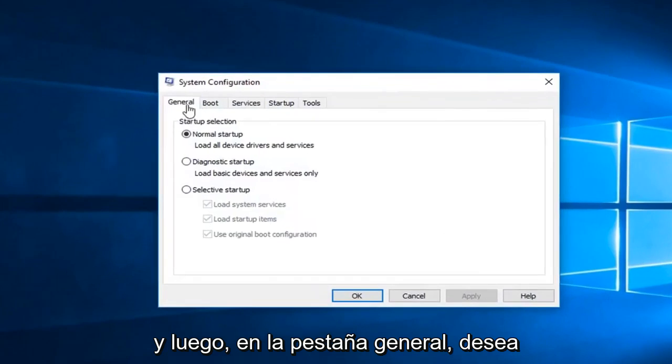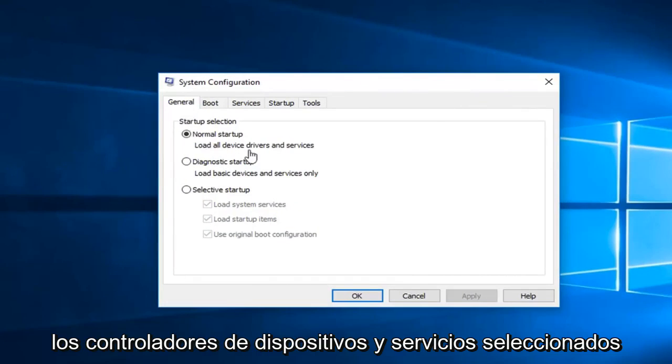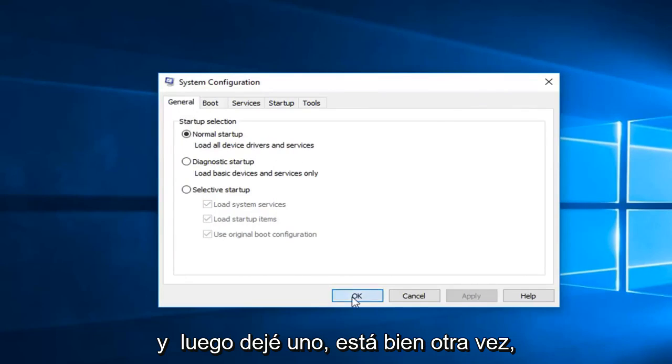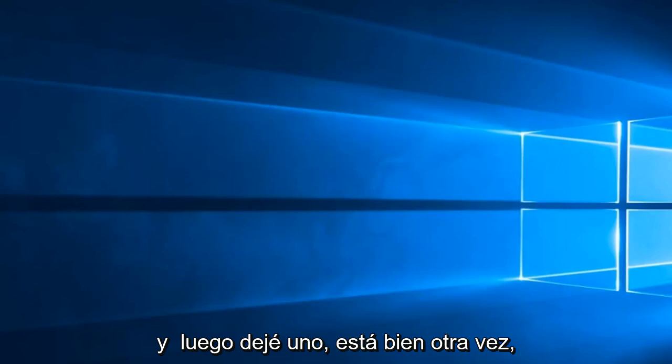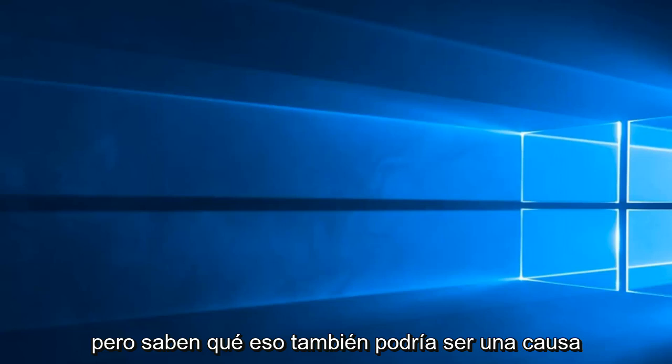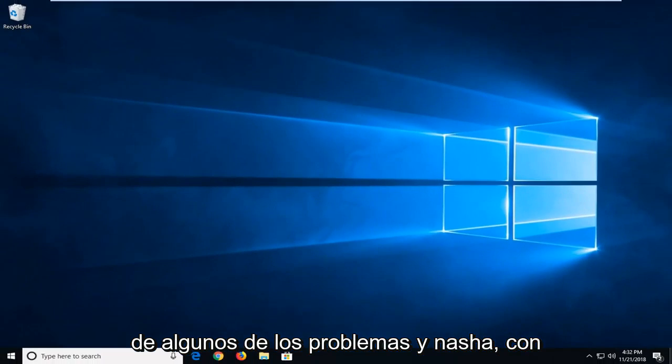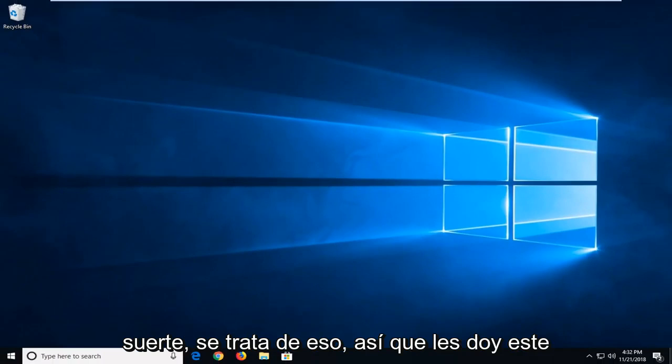And then in the general tab you want to make sure normal startup, load all device drivers and services is selected. And left click on ok. Again that was just more of a double check there. But you know what, that could also be a cause for some of the issue. And that should hopefully be about it.